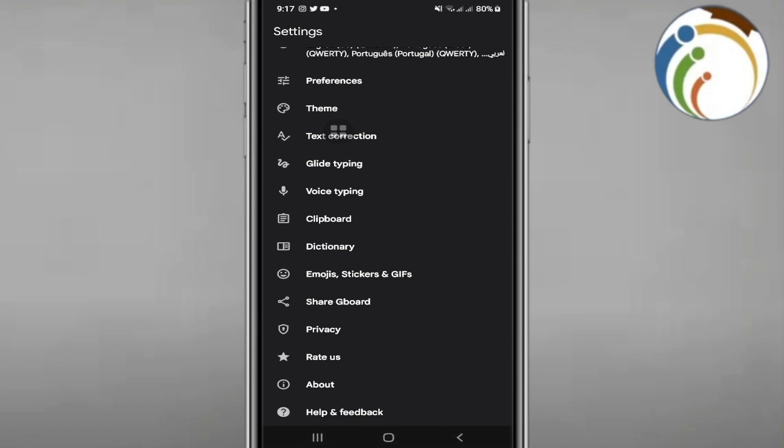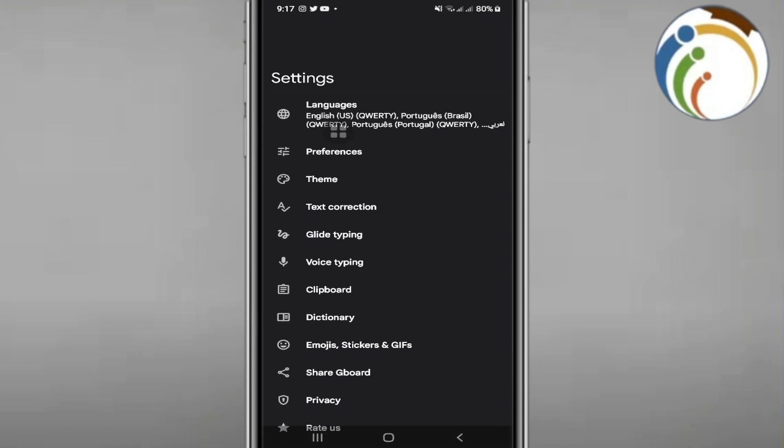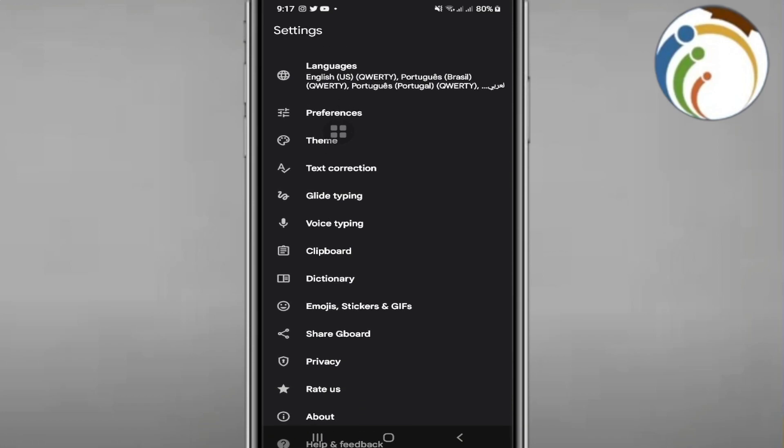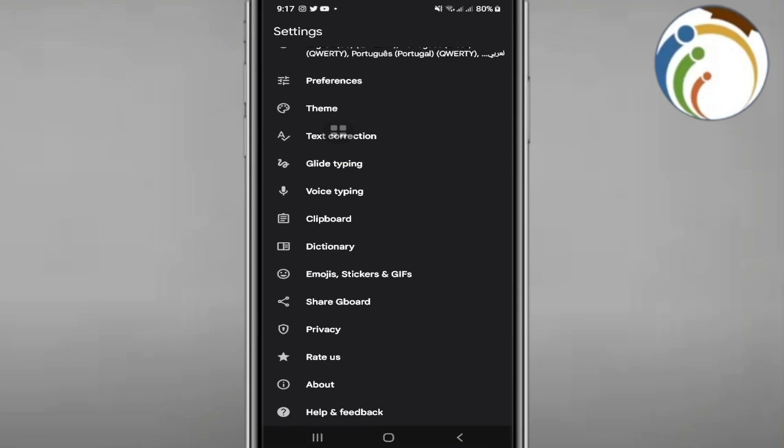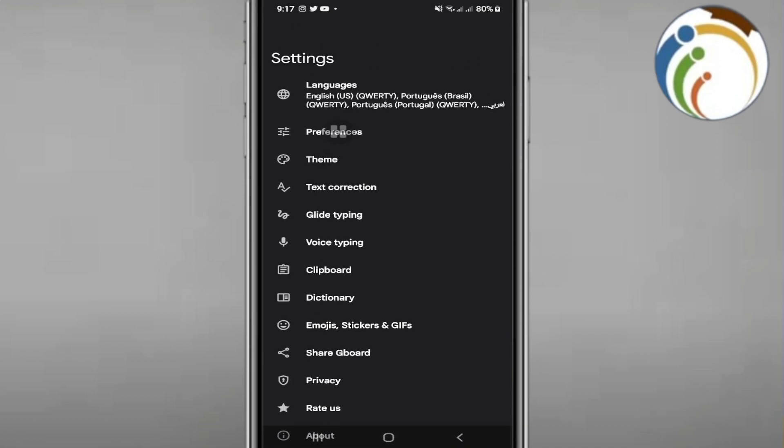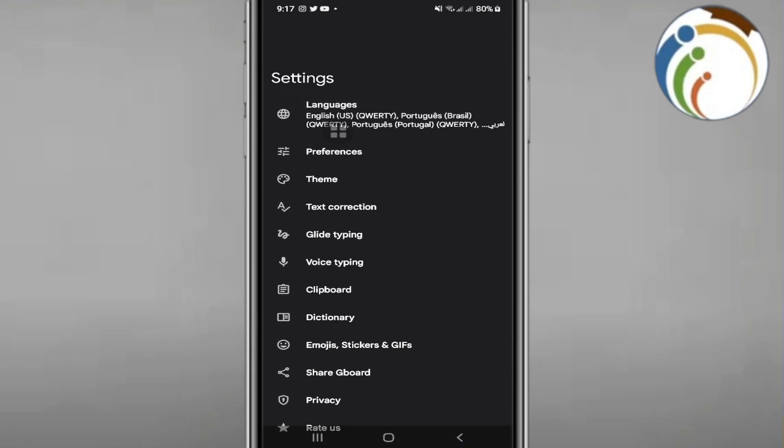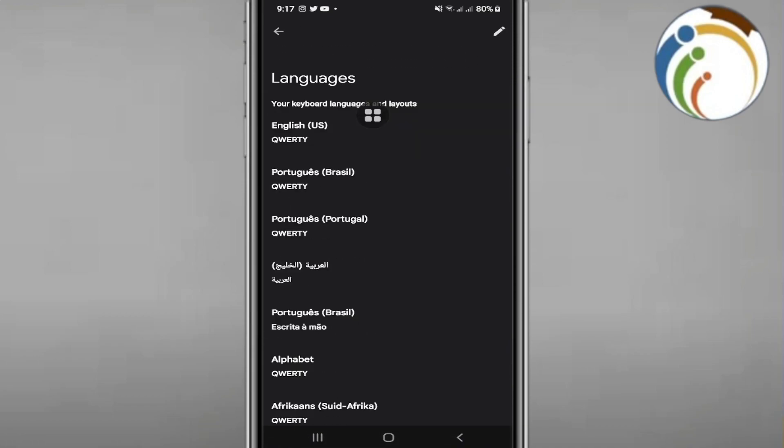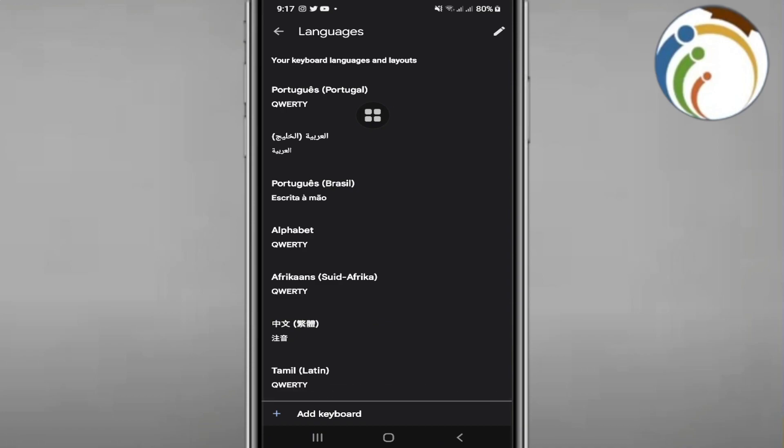Then we can start to do it by going through Telugu. So we will go here and start to click on language. Once you go through language, you can start to add keyboard.